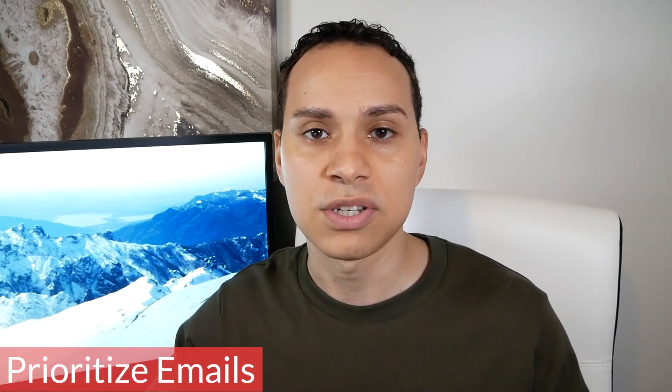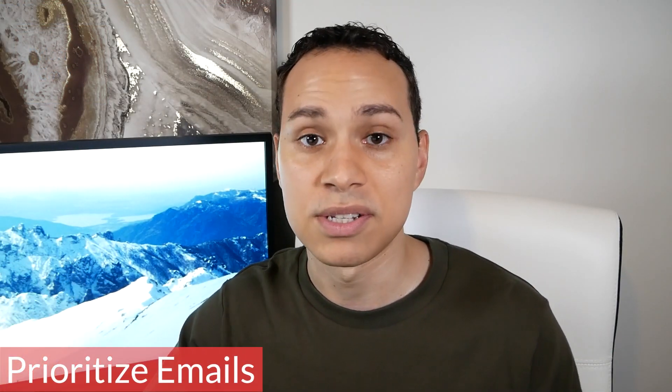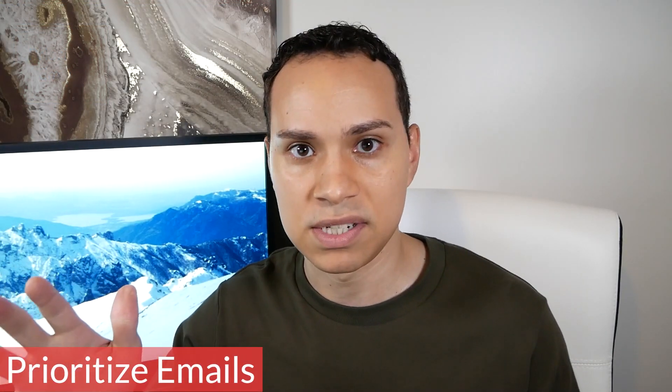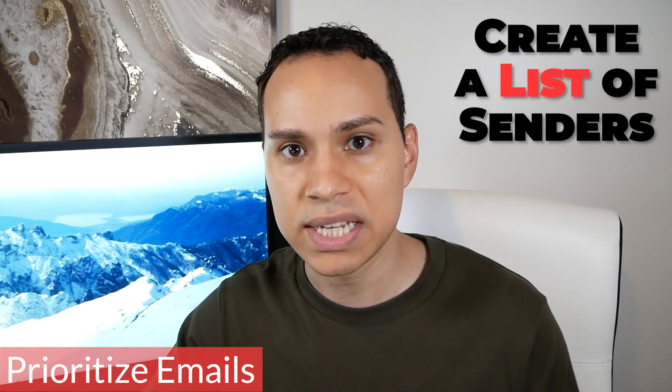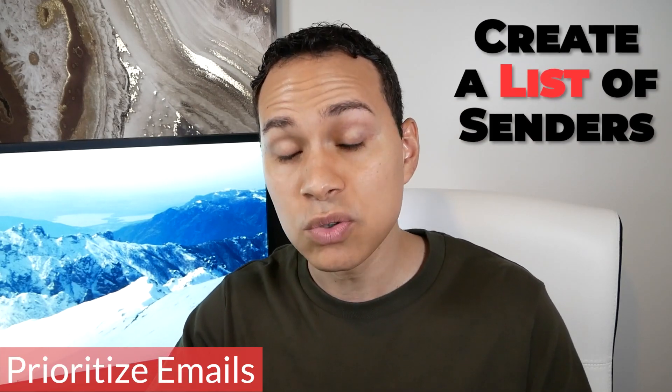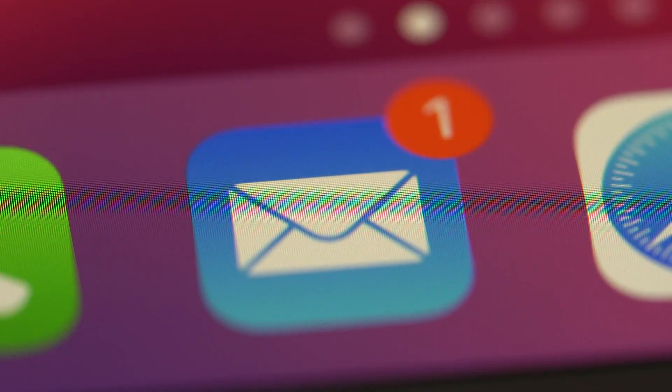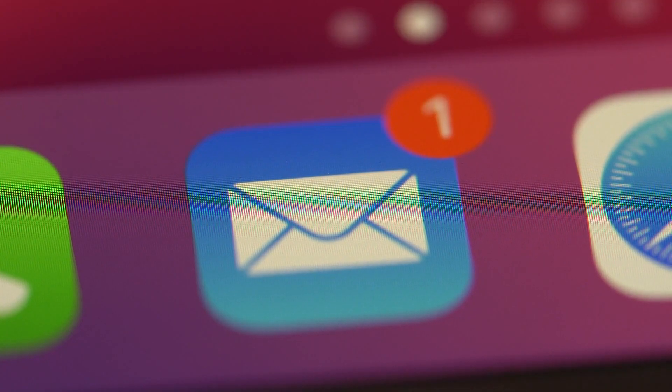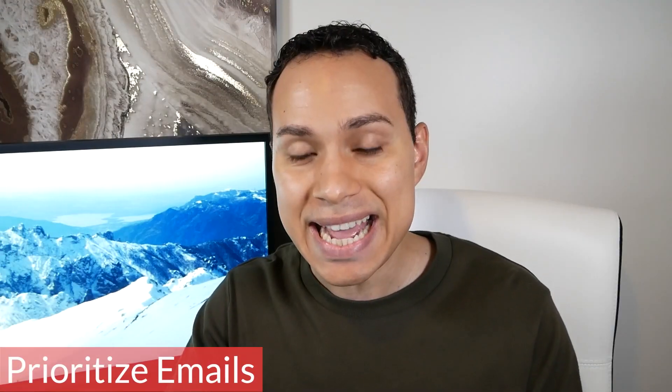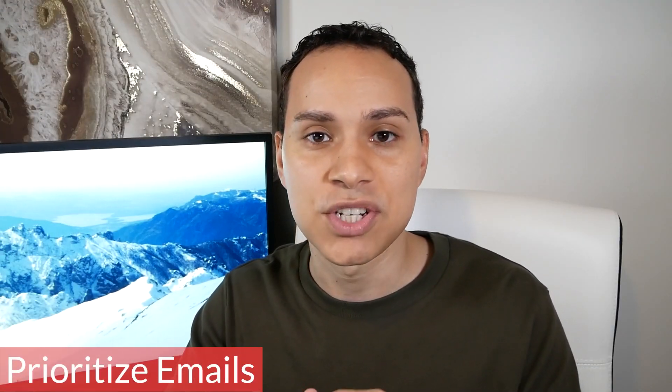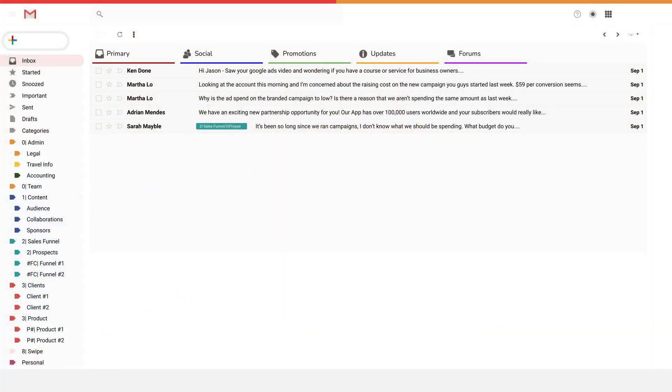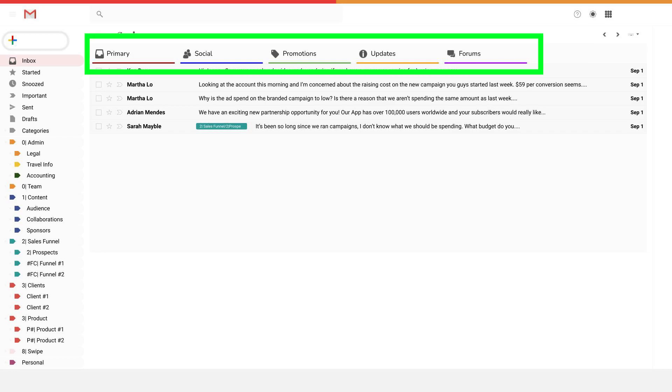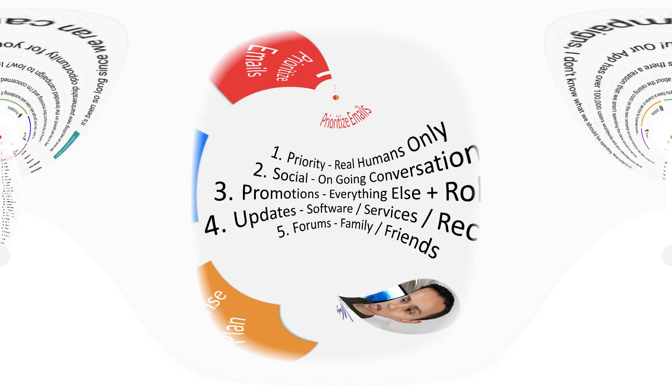Now before we get into filters and automations and all that fancy stuff, we want to have a list of the actual real world people we need to read the emails from. And that way we can actually start to create buckets. So you know how in Gmail you have those different tabs at the top? Well, here are how I like to organize my emails before we get into automations and filters.